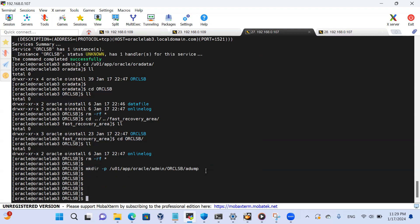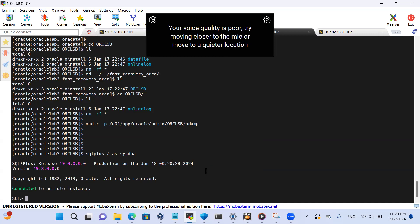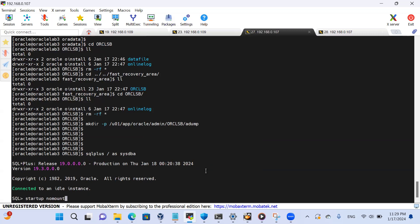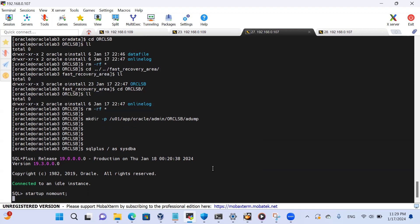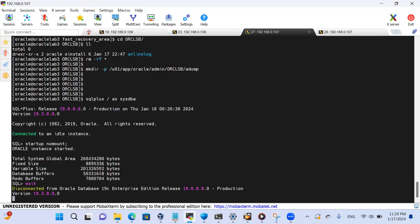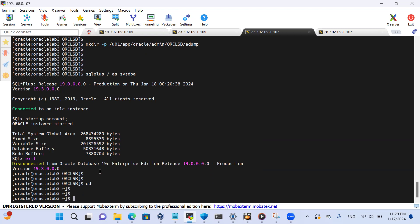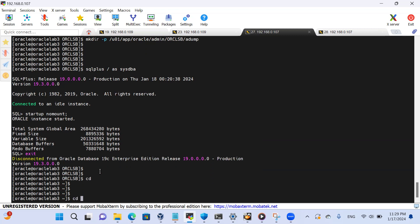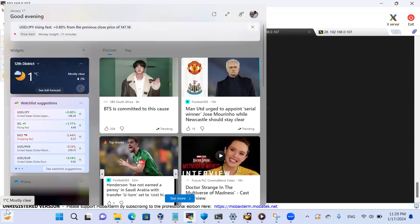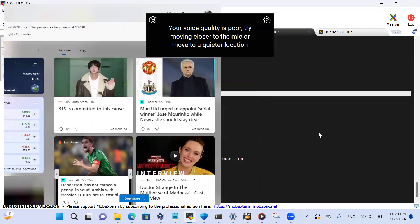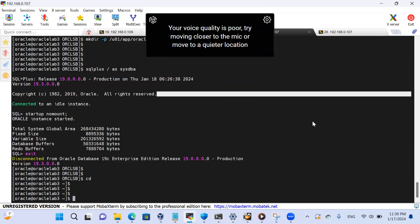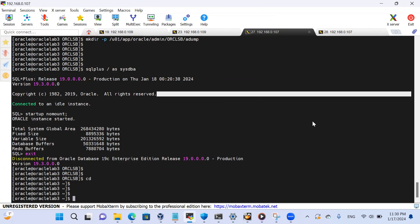So quickly we can start our database. SQL plus as sysdba, startup nomount. Not with the spfile - the spfile should run from the p file. Now let's connect with both the primary database and standby database, using the auxiliary database and production database together so we can proceed.